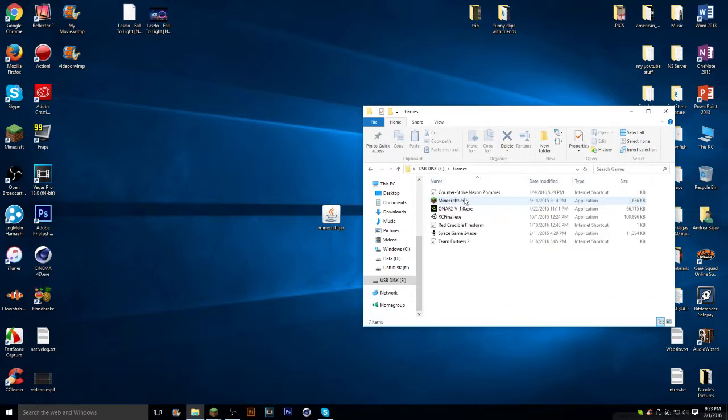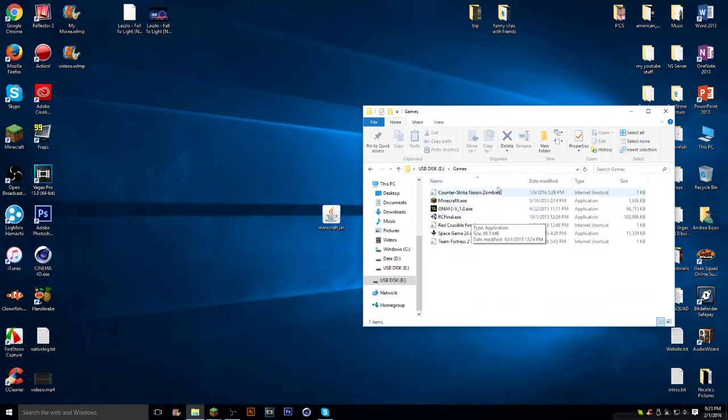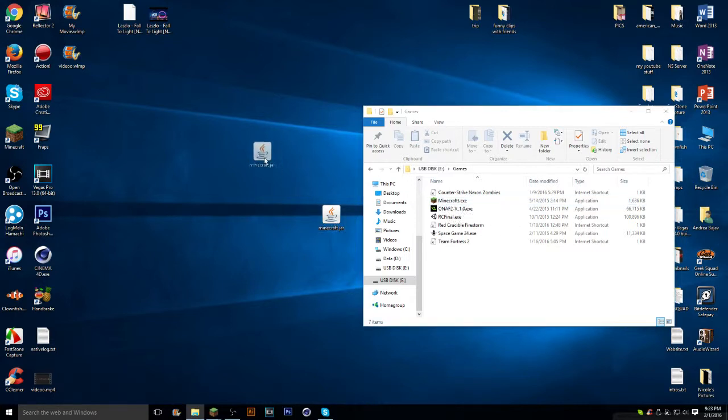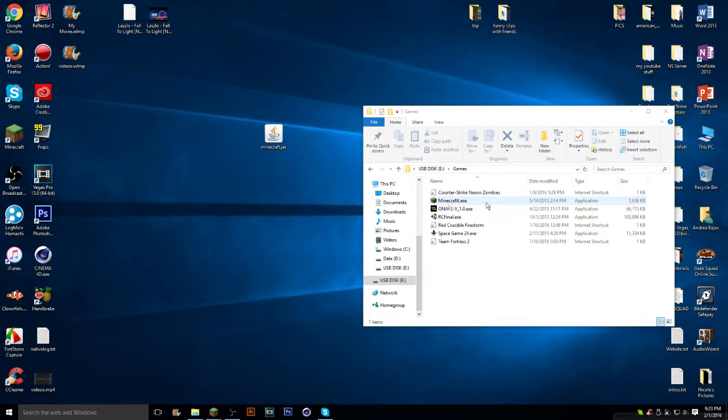Now, in my games folder, this is another type of Minecraft, by the way. So this is not the same. This is the one with actually a different version. As you can see, here is my Minecraft.